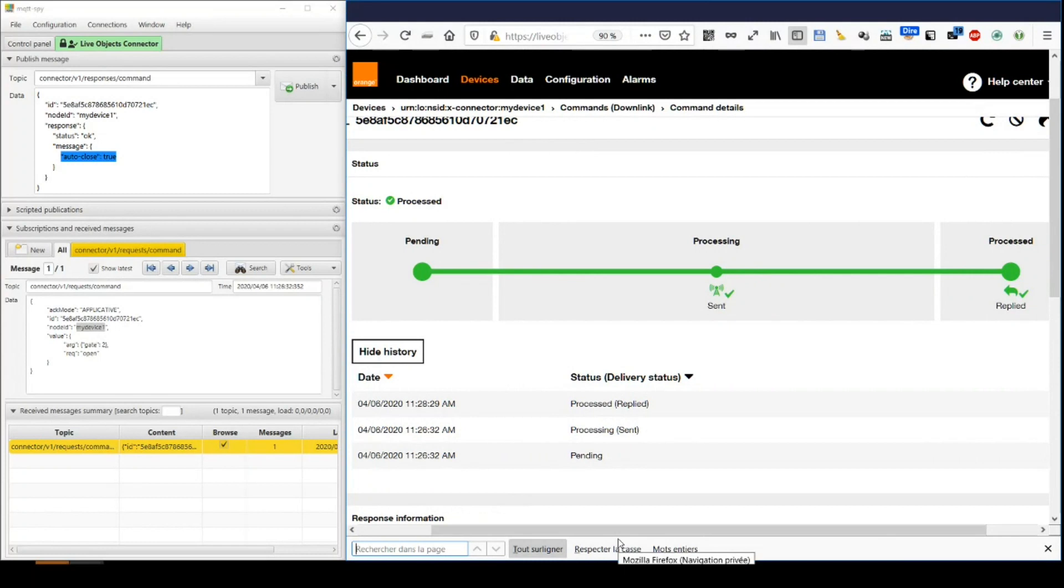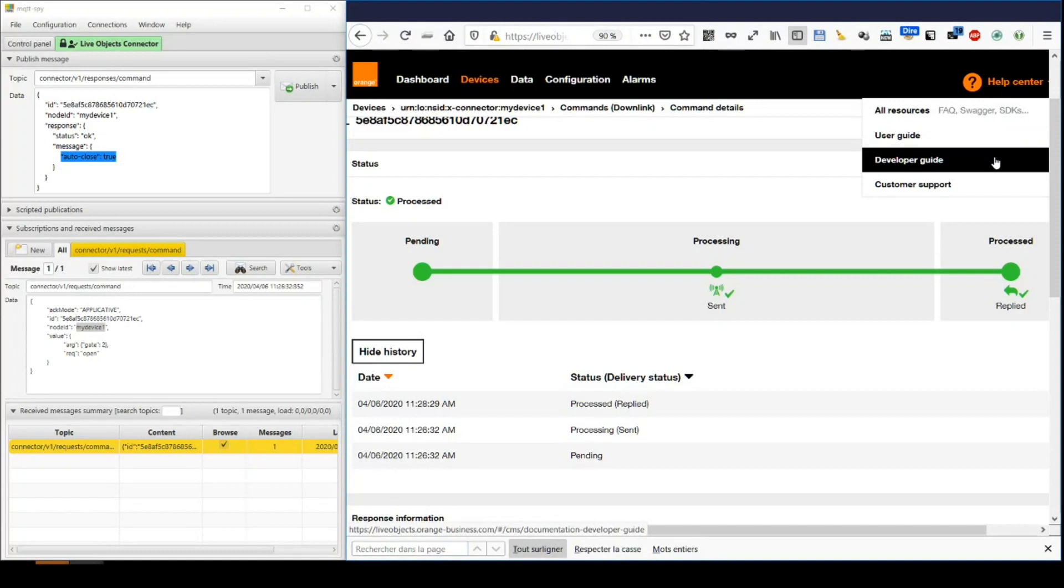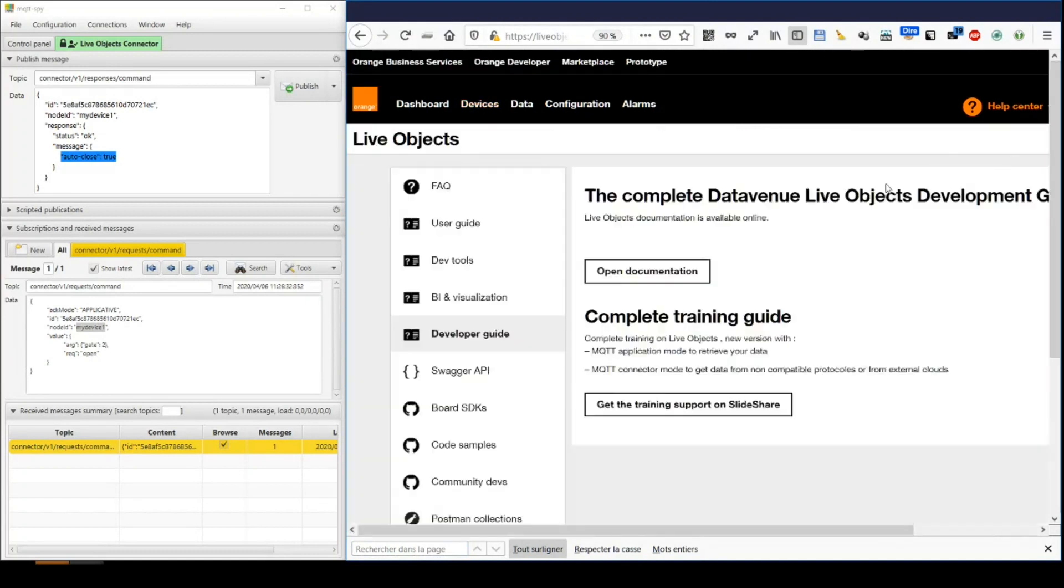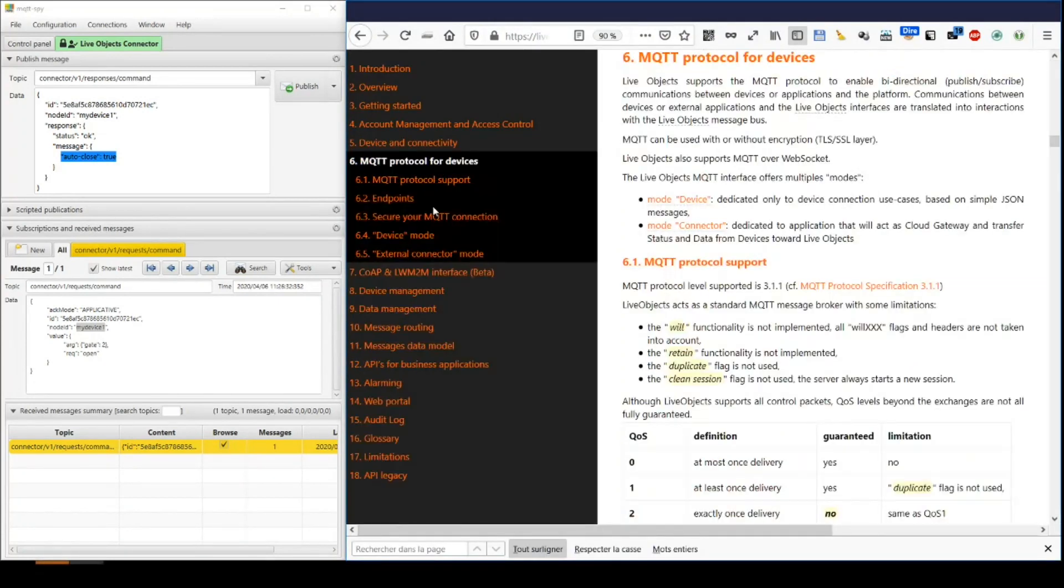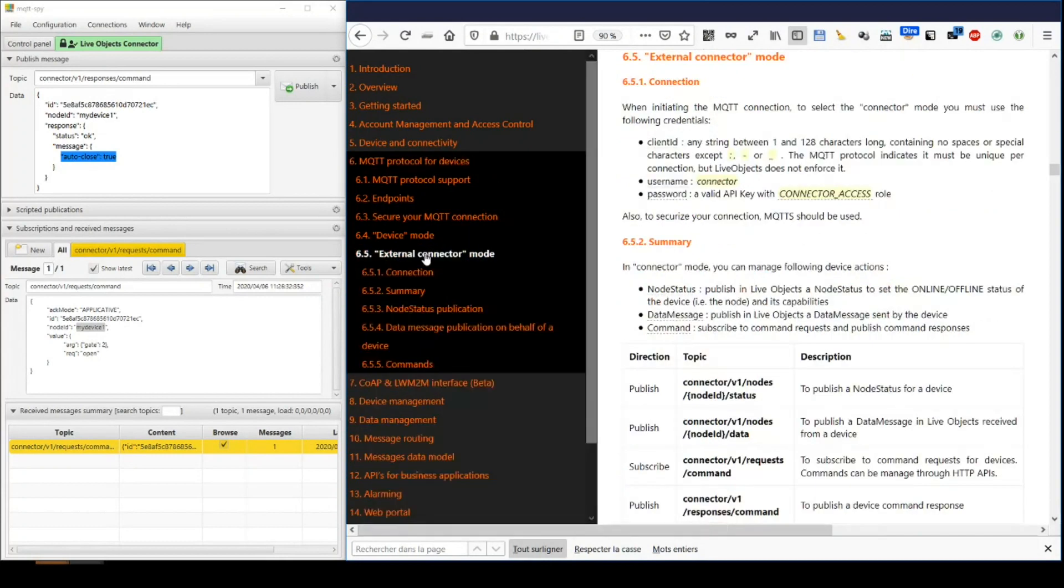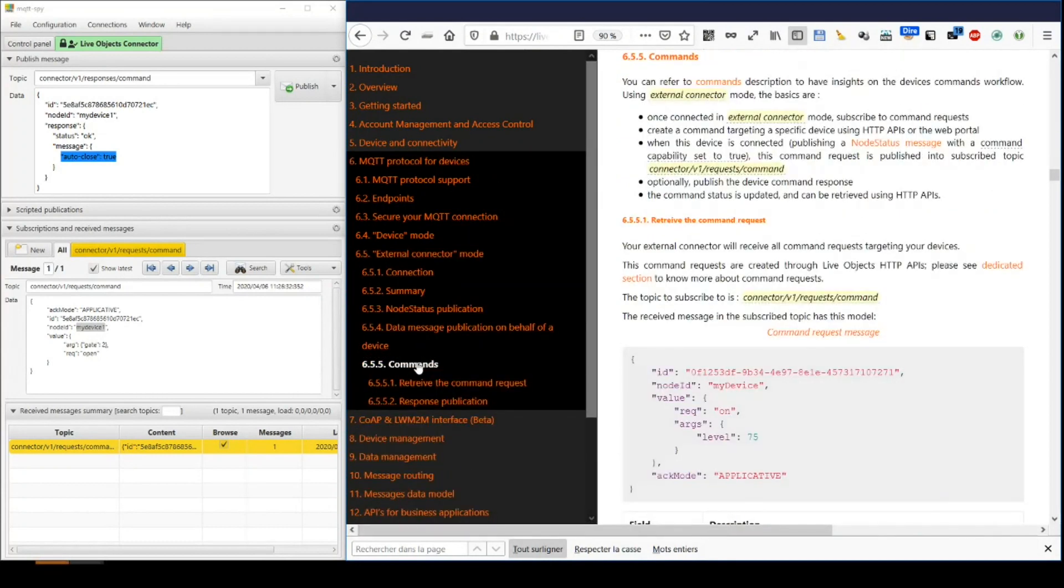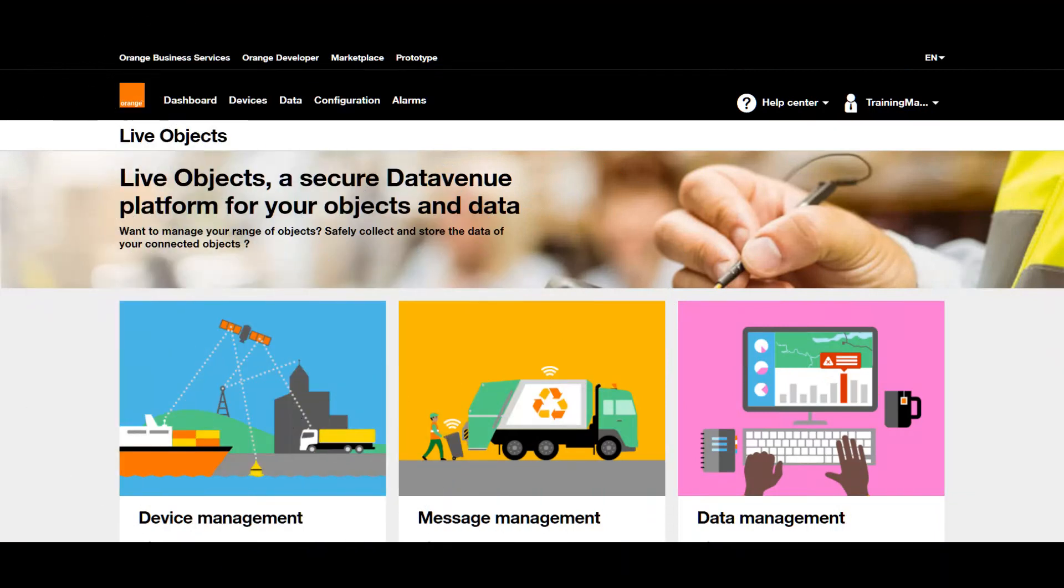Further options are available. You can find them all in the developer guide. The URL is given in the video description and is available in the help center. You are now ready to develop your first external connector to LiveObjects. And see you for the next episode.